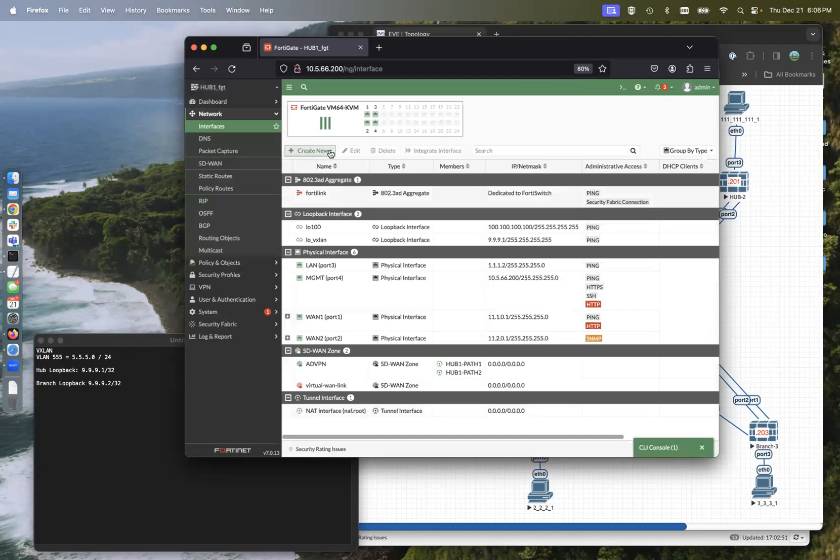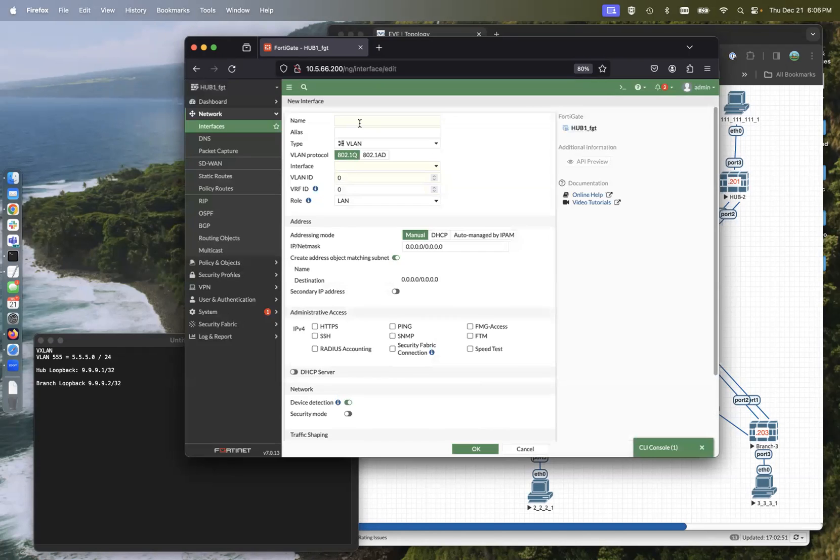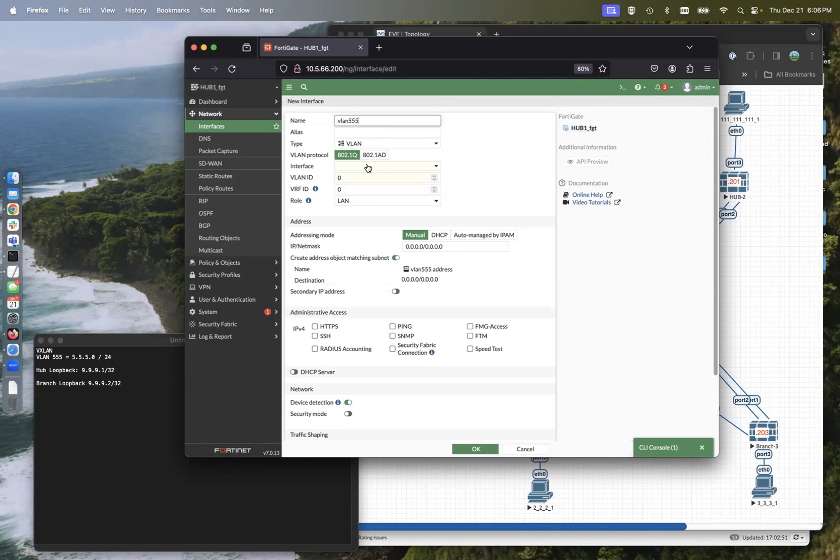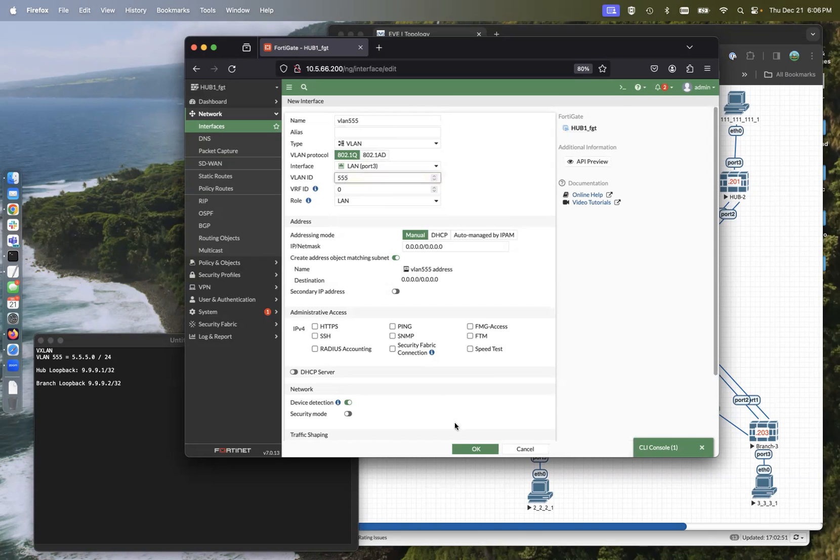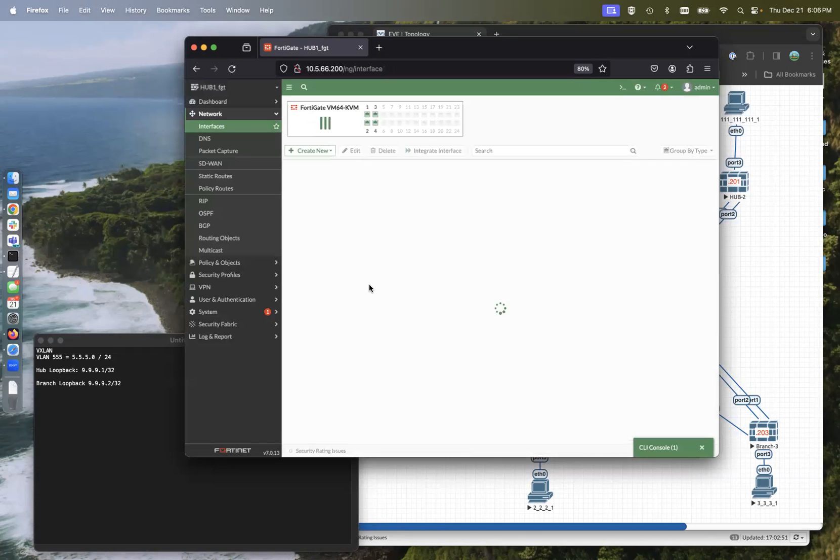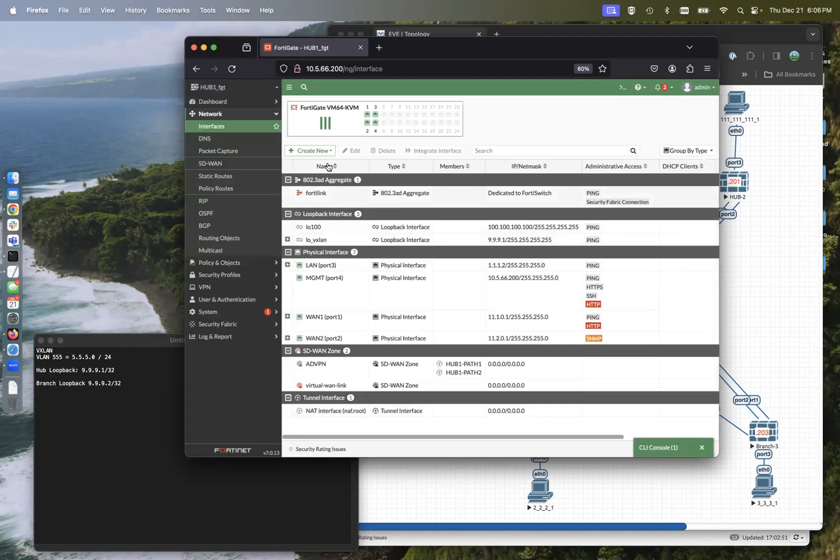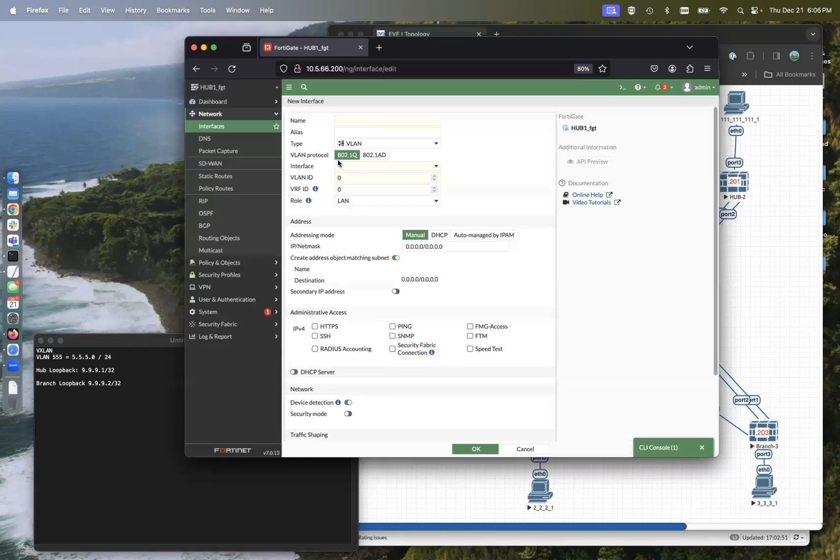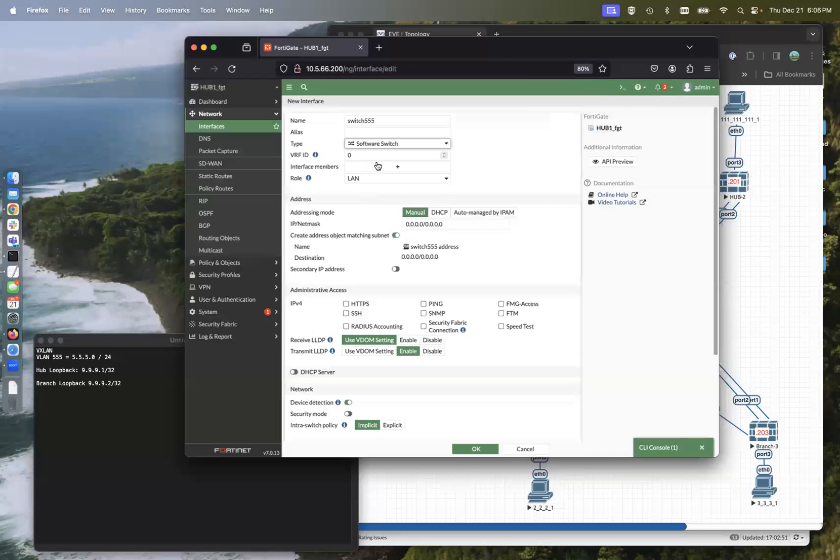Now we're also going to come in here and create a VLAN interface. So VLAN 555, that's a VLAN interface is going to be hanging off of the LAN port, which is the inside of our network 555. And then we're going to bundle that loopback address and that VLAN into a software switch.